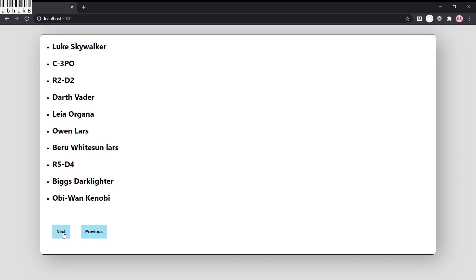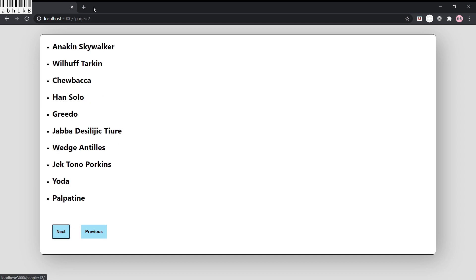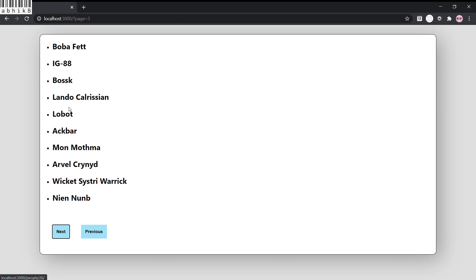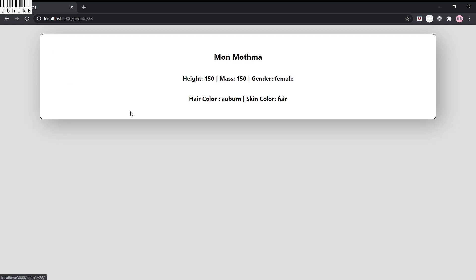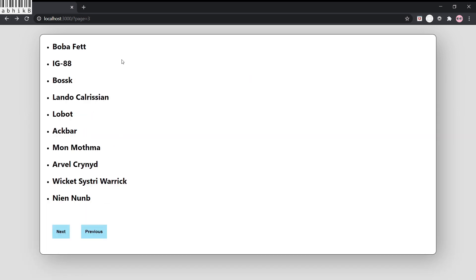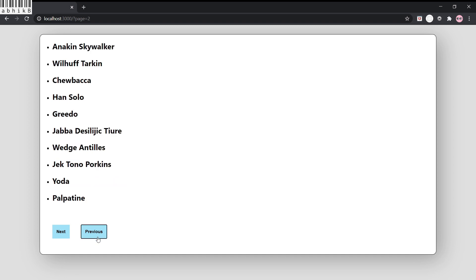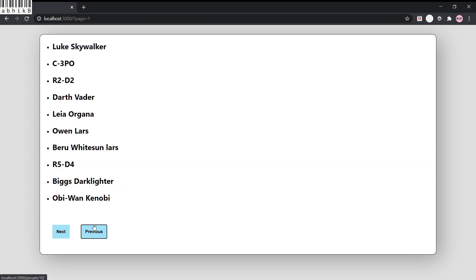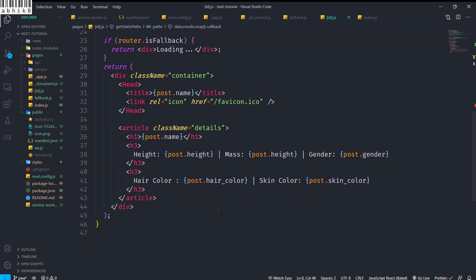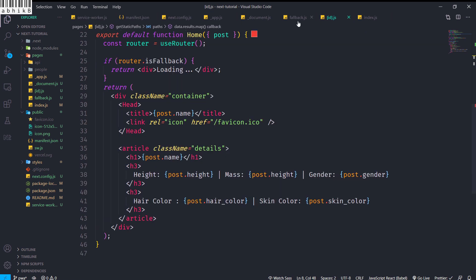The app looks like this: pressing Next fetches the next page, pressing Next again fetches another page. Opening any item opens its detail page. Pressing the browser's back button goes to page 3, the Previous button goes to page 2, then page 1, and pressing Previous again does not work. We have also created a fallback.js.